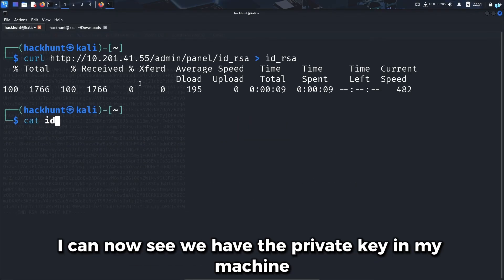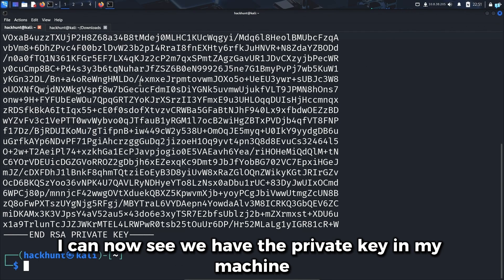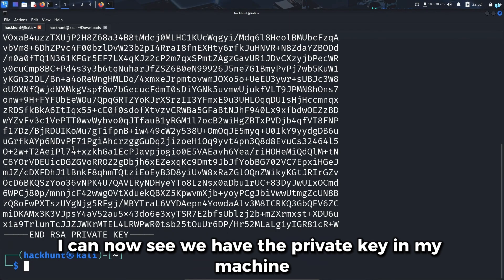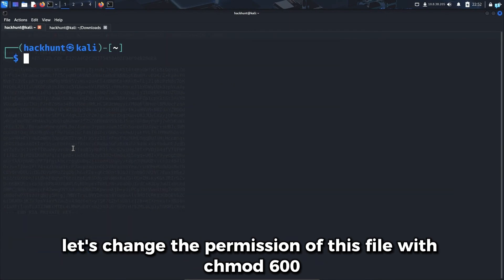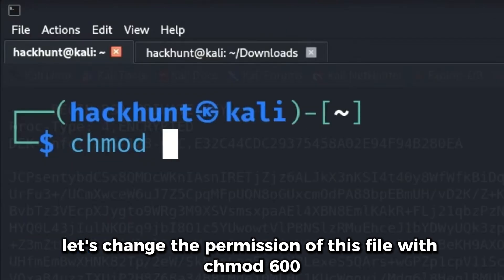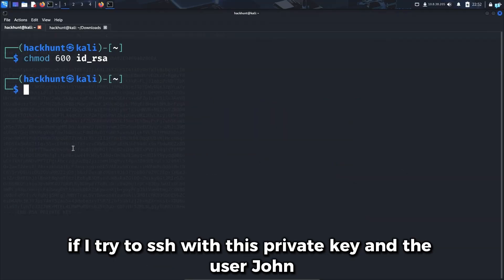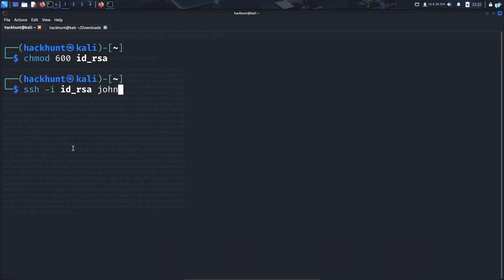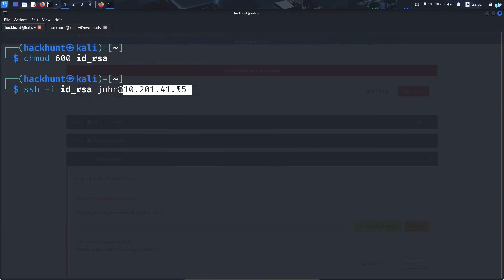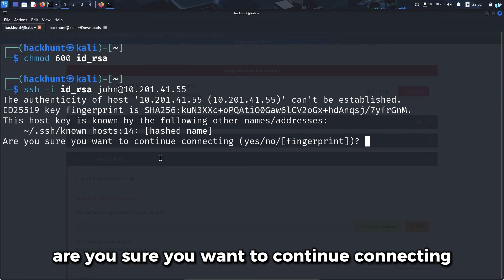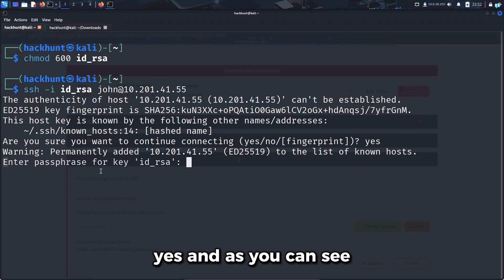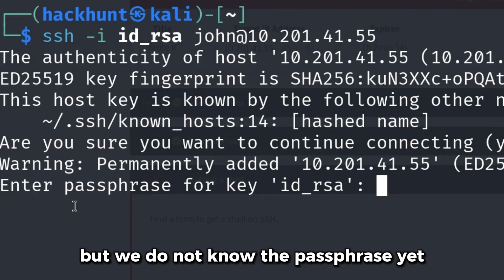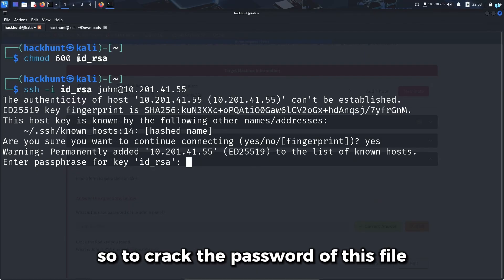We have the private key in my machine. Let's change the permission of this file with chmod 600 and the name of the file. If I try to SSH with this private key and the user John and the IP of my target machine, it asks 'Are you sure you want to continue connecting?' Yes. And as you can see, it is asking for a passphrase. But we do not know the passphrase yet.